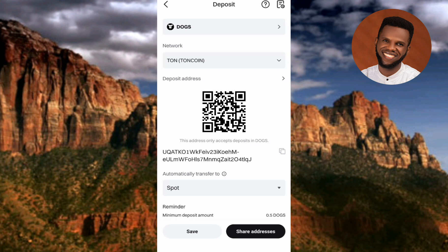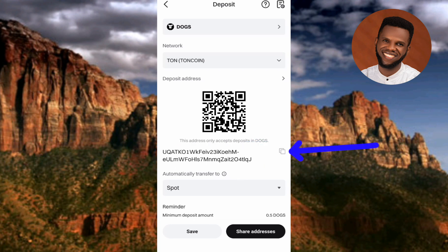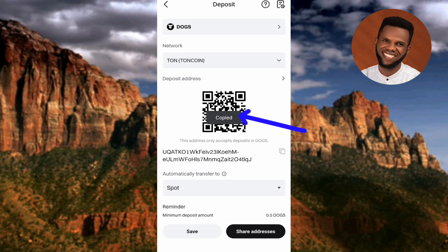After confirming the network, go ahead and copy your DOGS deposit address. You can see the address in the highlighted area. Tap the copy icon on the right-hand side — the arrow is pointing at it. You can see it now shows 'Copied', so the DOGS deposit address has been copied successfully.